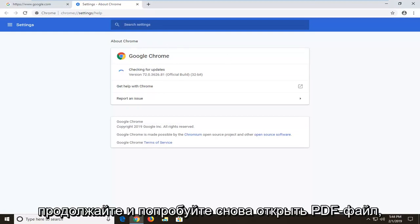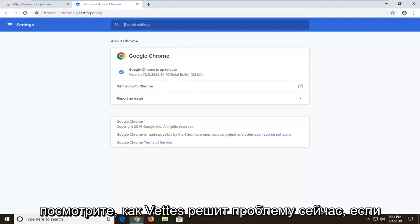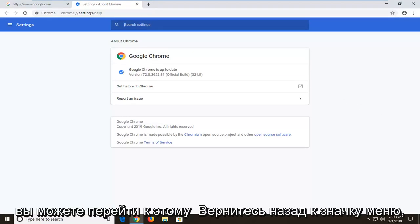Go ahead and try and open up a PDF again and see if that's resolved the problem. Now if you're still experiencing a problem here,